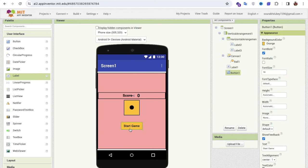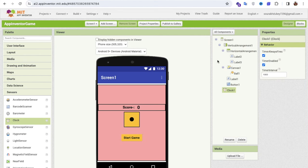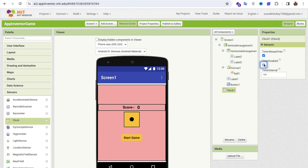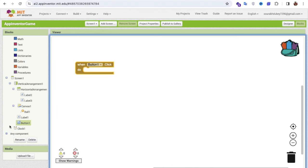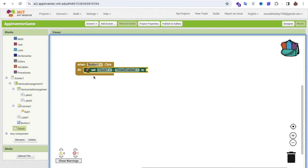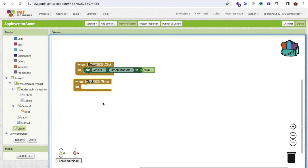That's our overall app design. Once you click the Start Game button, the game starts and your score begins increasing. To make this work, I'll use a Clock sensor — enable it and set it to fire 10 times per second. In the Blocks editor, make sure the timer is disabled initially. When Button1 is clicked, set the timer enabled to true.